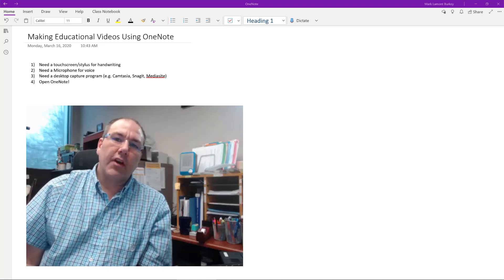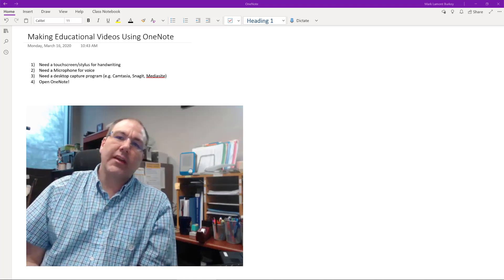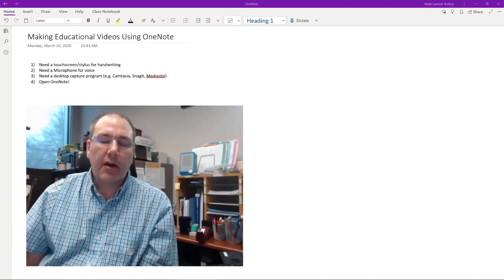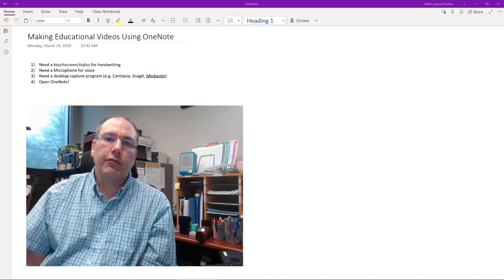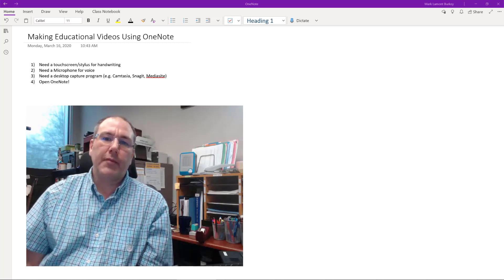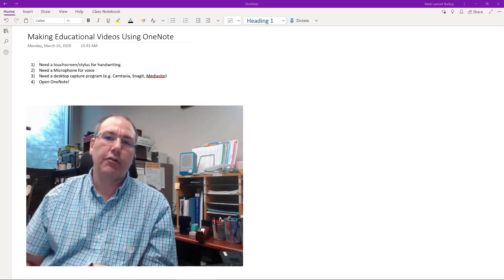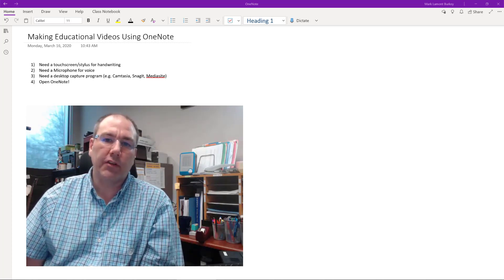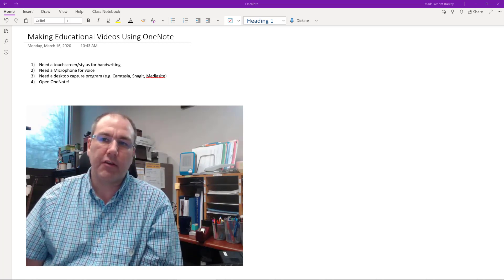Hey everybody, I'm going to try to really quickly go through the basic ideas about how you can use OneNote to make videos for your classes for online sharing.